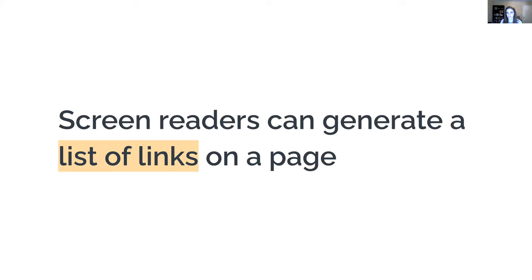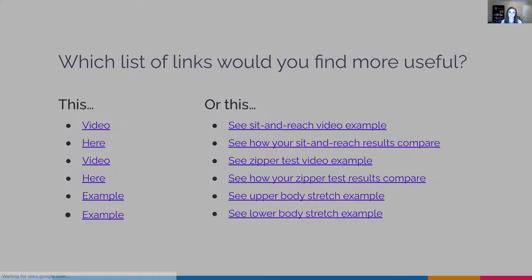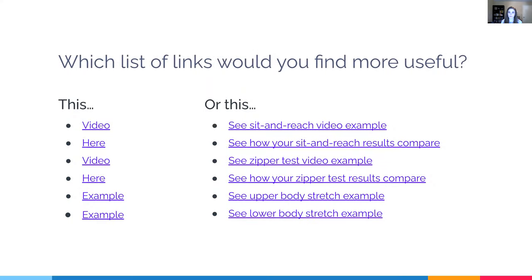There's another reason meaningful link text is important: screen readers can read a full page, but users may prefer to listen to a list of links. In that case, the screen reader reads only the link text, not the surrounding text. So it's easy to see why meaningful link text matters. Which list of links would be more useful? Probably not the one that just says 'video here, video here, example, example.'